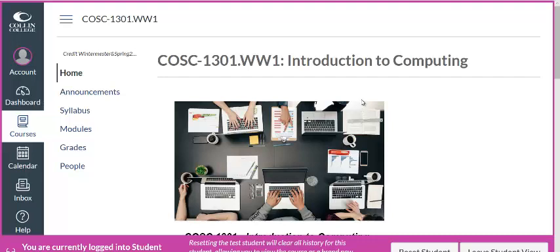Hello students, I'm Professor Benavidez. Let's talk a little bit about taking the exams. You're going to have four exams, one after each unit. So let's talk about how you get ready for them, where you're going to take them, what dates you're going to take them — all that kind of good stuff.